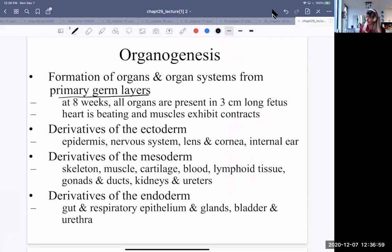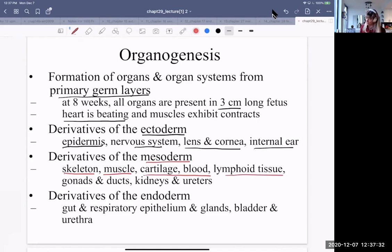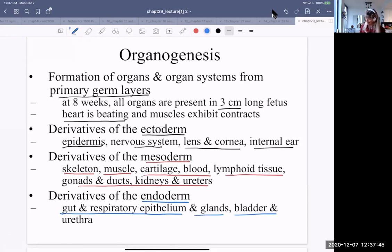At eight weeks, the heart is beating and the muscles exhibit contractions. Derivatives of the ectoderm include the epidermis, the nervous system, the lens and cornea, and the internal ear. Derivatives of the mesoderm include the skeleton, muscle, cartilage, blood, lymphoid tissue, gonads, ducts, kidneys, and ureters. Derivatives of the endoderm include the gut and respiratory epithelium, the glands, the bladder, and urethra.